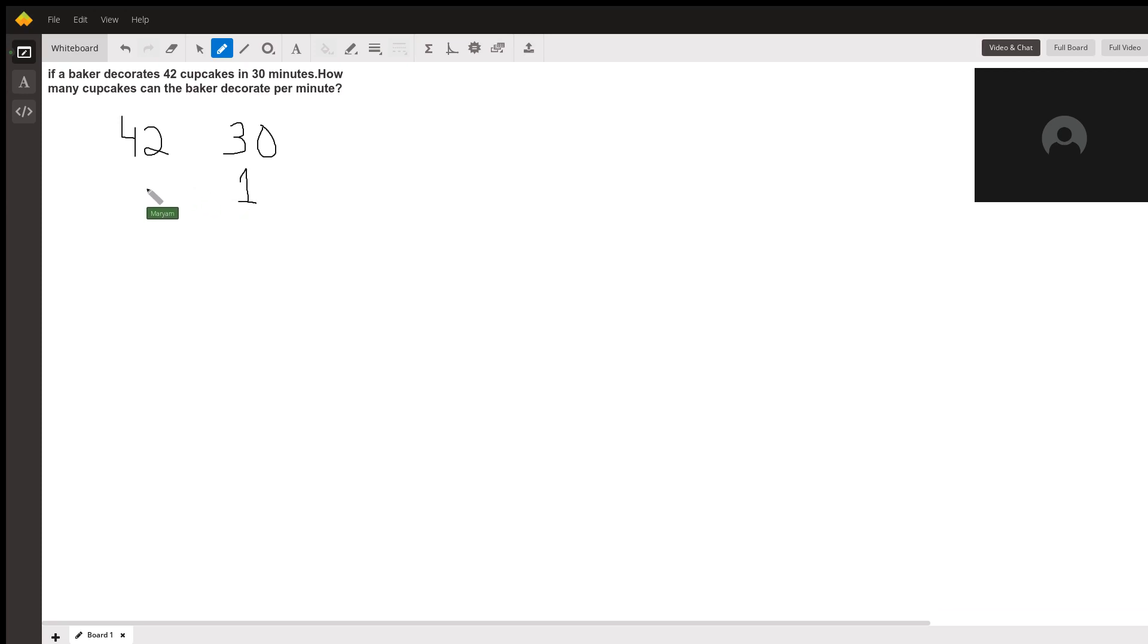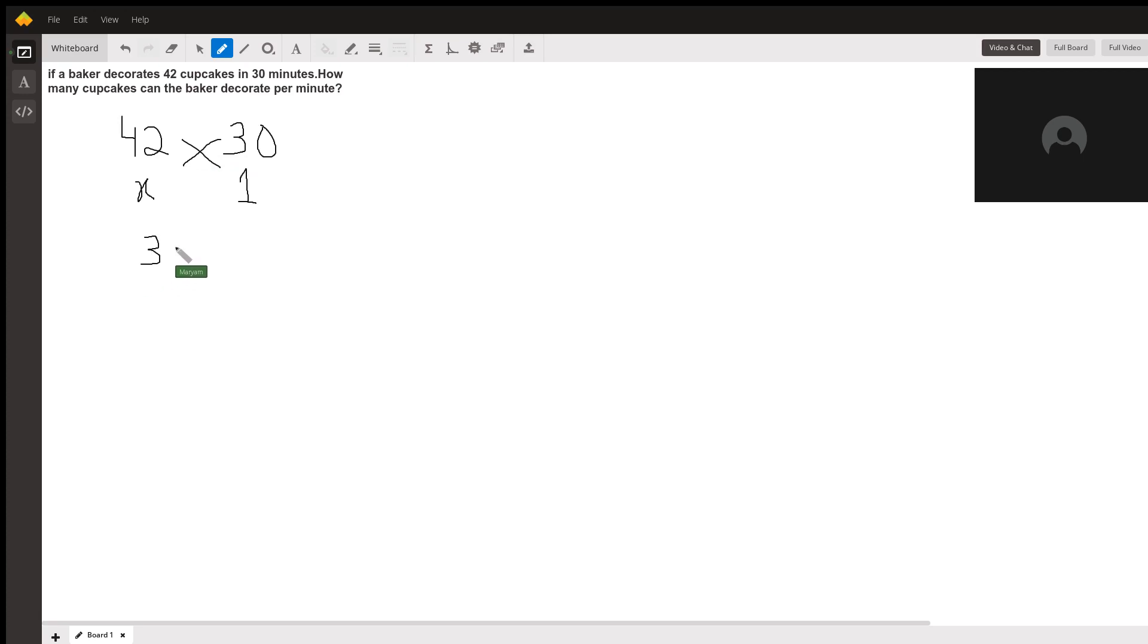We can put an X here and cross multiply. By doing this, we'll get the answer of X, so we'll write 30x.